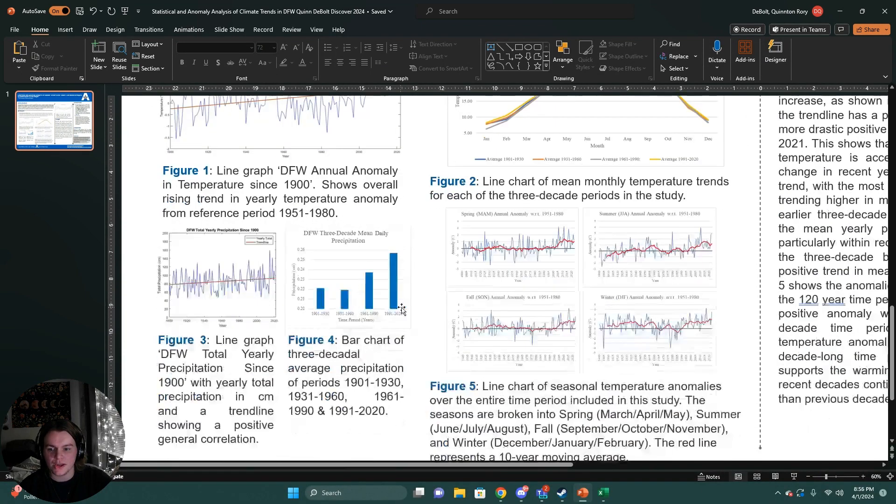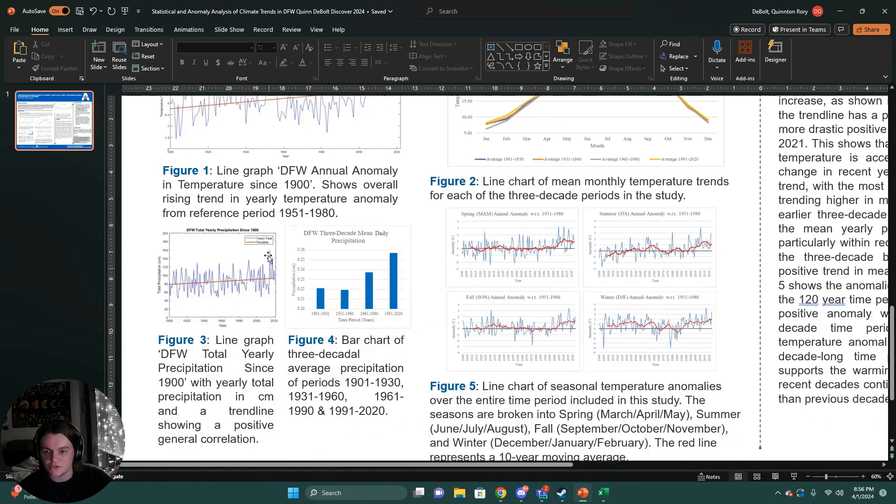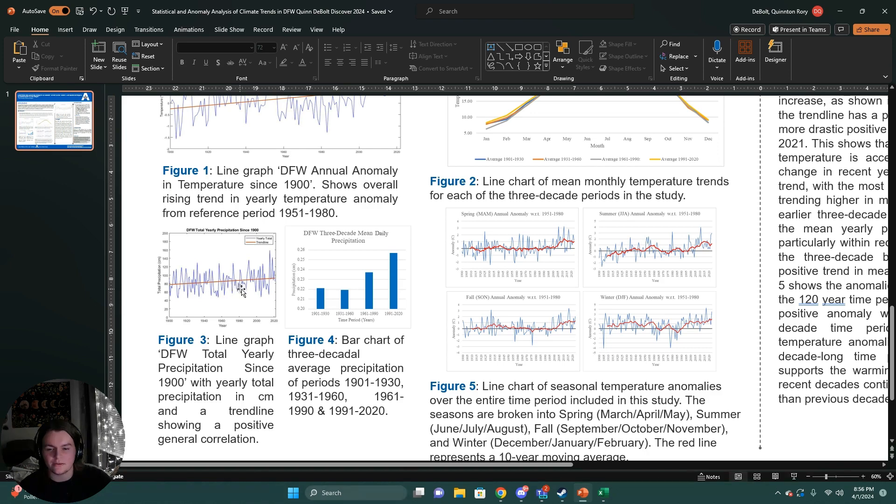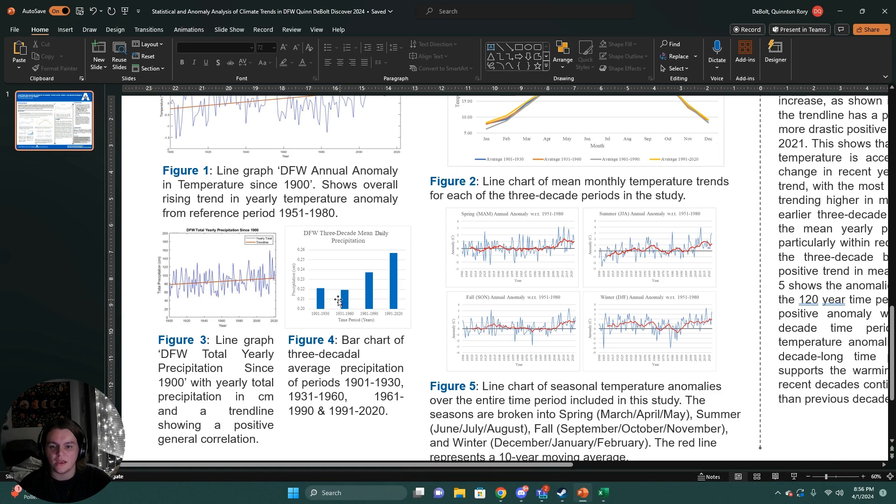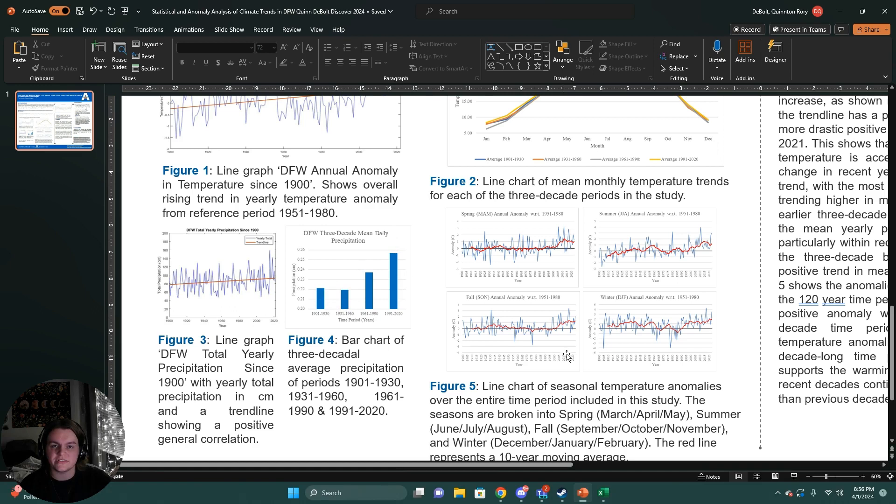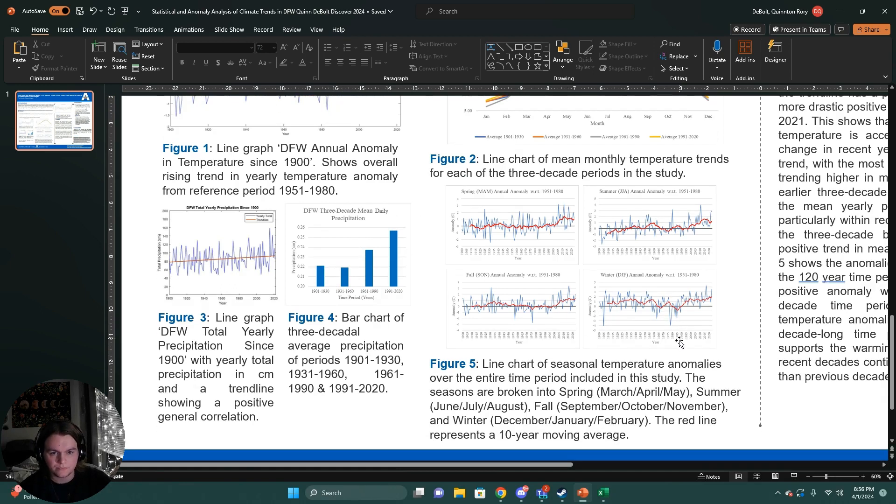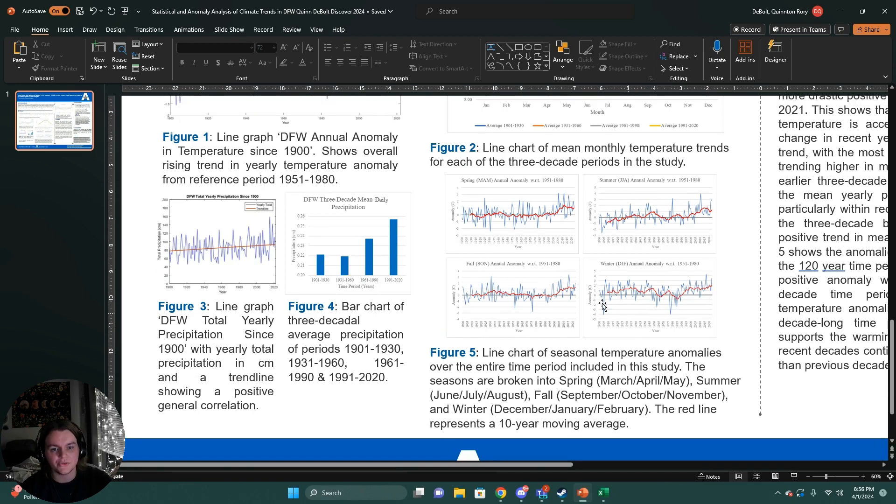Our precipitation graphs show this is our total yearly precipitation, which shows a positive trend with a slightly larger increase in precipitation for the most recent five to ten years. And then this increase is also seen in the daily mean precipitation for the most recent three-decade time period. There's also the monthly anomaly.